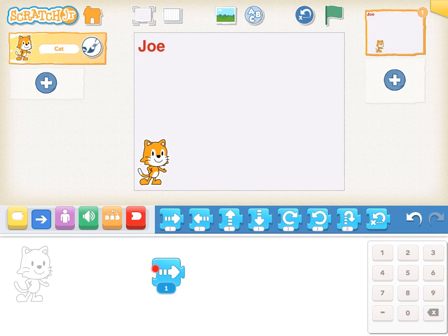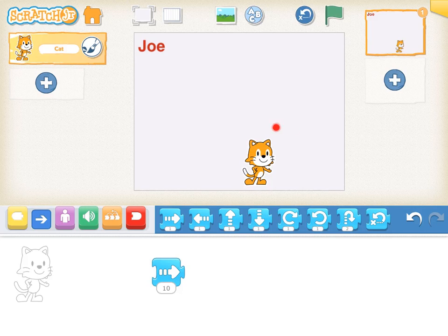Instead of tapping this block over and over again to get the cat to move forward, if I wanted to get the cat to move forward ten steps, I could click in here where the number one is and this number pad will show on my screen. I can put in the number ten, which will move the cat ten steps when that move block is pressed. When we press on this move block, the cat will move forward ten steps, and here is the cat ten steps forward from where it started.